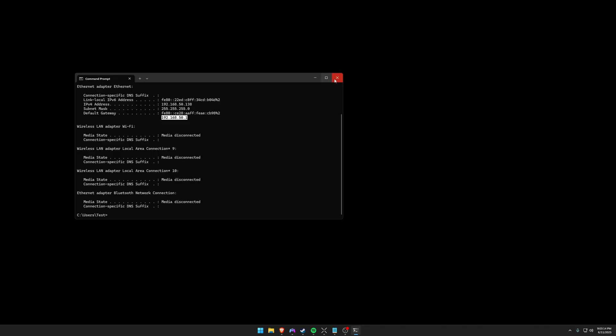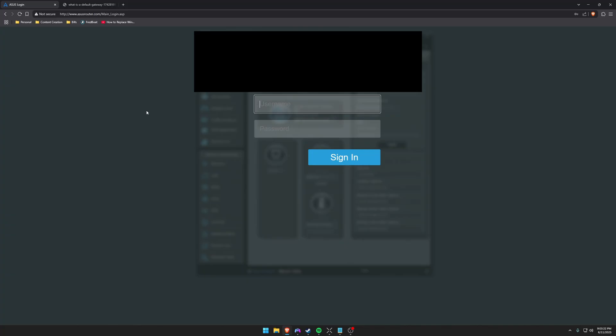So what you need to do is copy this and paste it in your browser. Once you paste it in your browser, it's going to bring you to your router's sign-in page. Now if you don't know the username and password, if you haven't set this up personally, you're going to have to do some googling because each router is different and unfortunately I can't help you with this step.